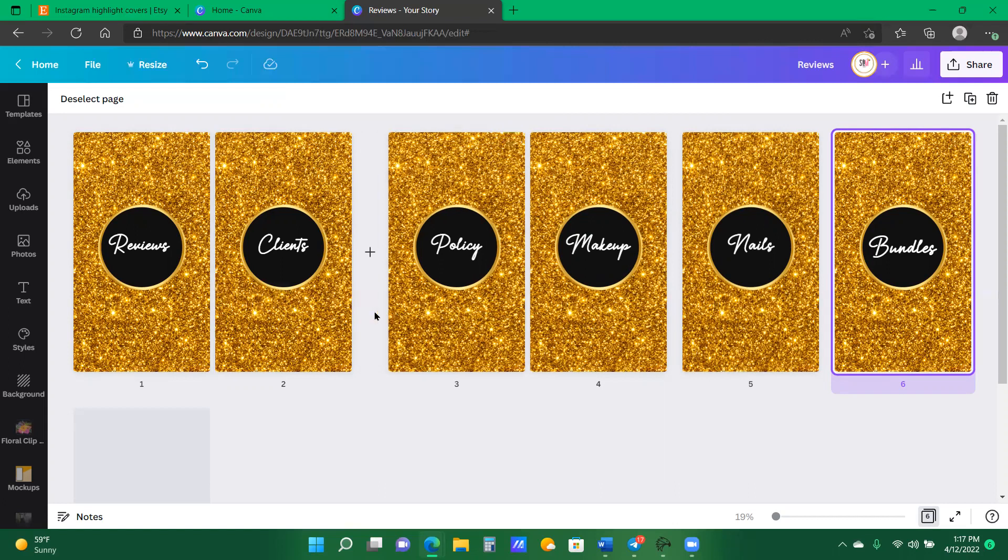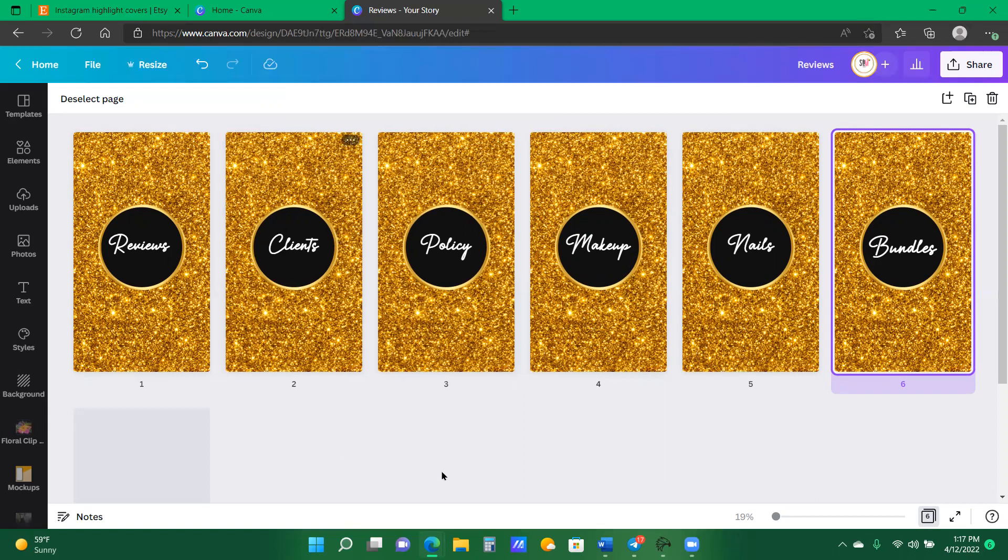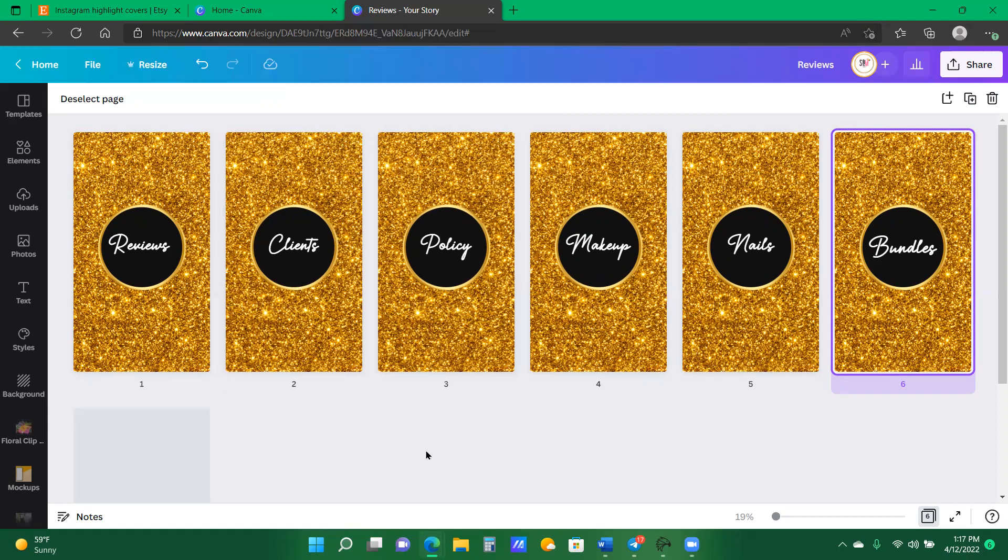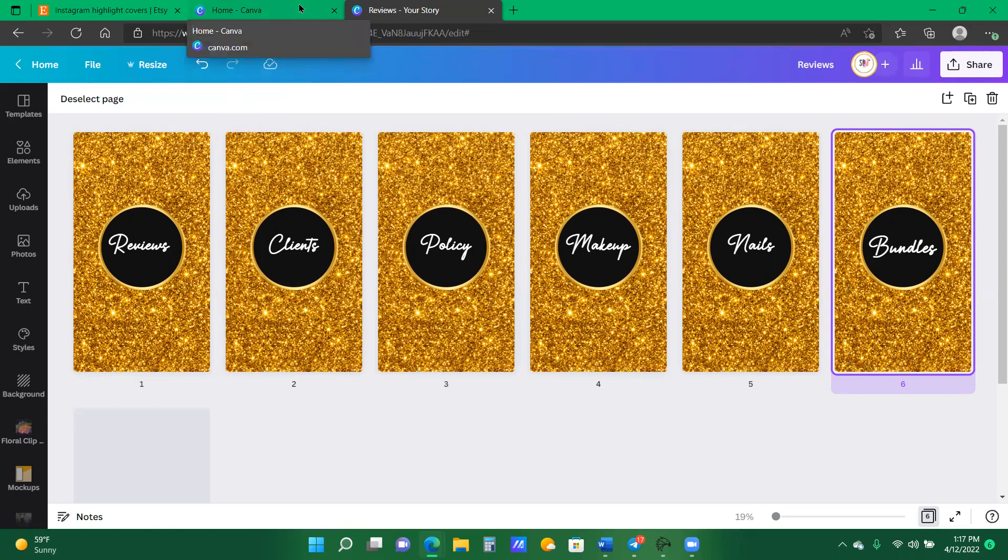And once you start getting the hang of adding different elements and layers to it, you can really make a lot of money revamping other people's Instagrams. So let me, and now that I used only Canva elements, I'm going to show you how to use the elements that I drop in our design club chats.